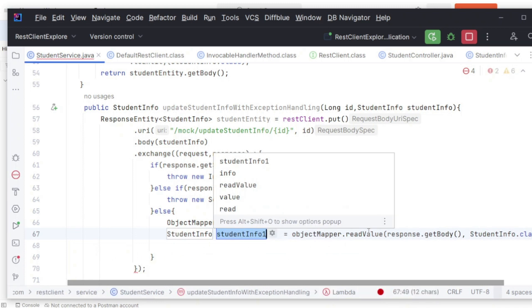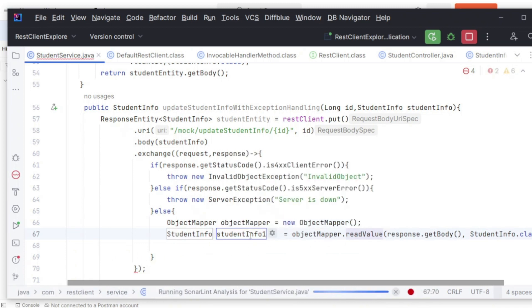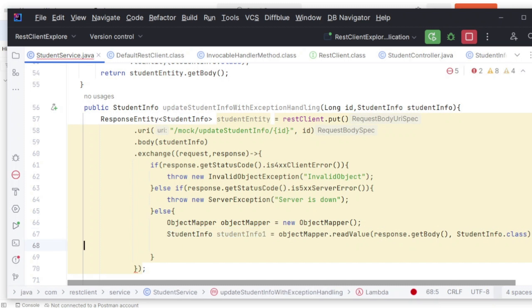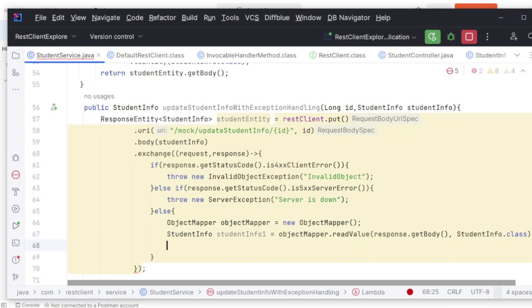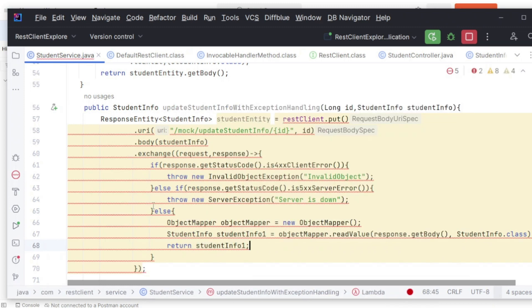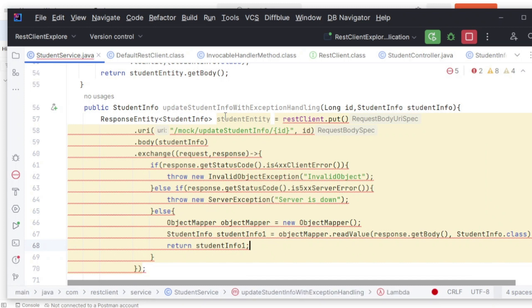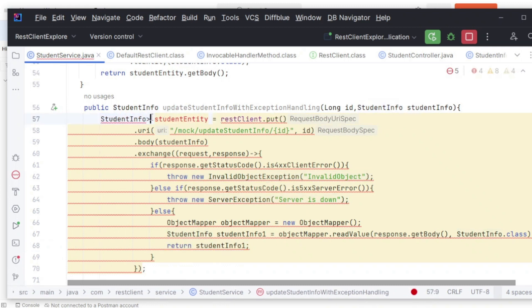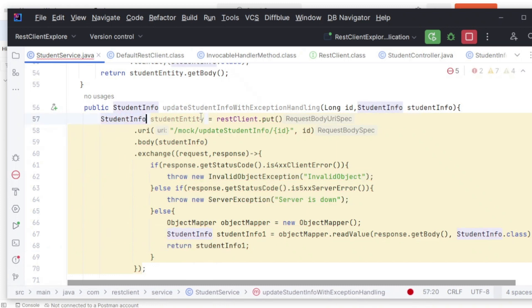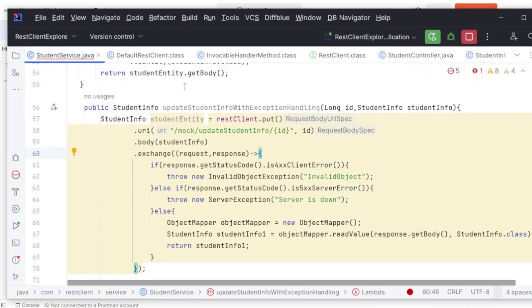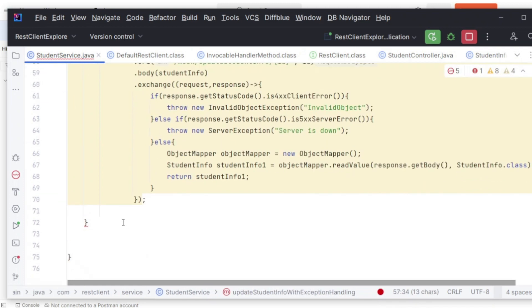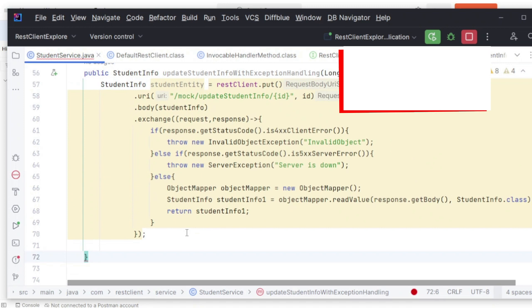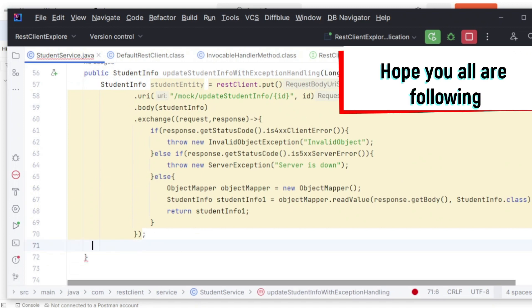This object readValue is returning me StudentInfo. Now I simply need to return my StudentInfo object. Since it's returning me StudentInfo, I need to modify that accordingly. I can simply return here my student.